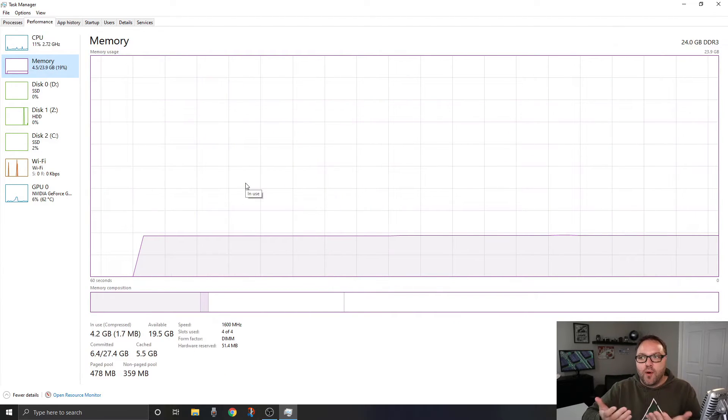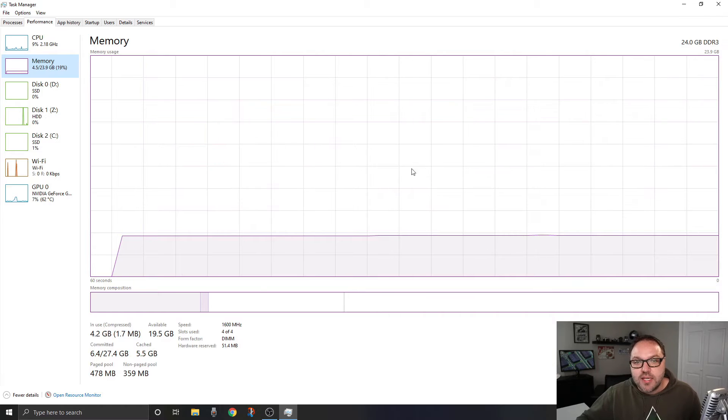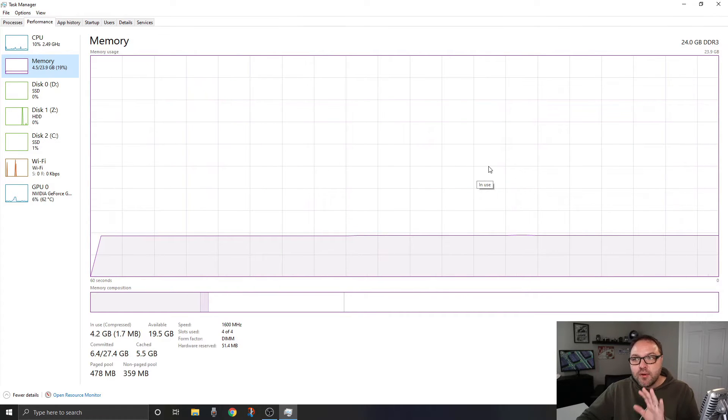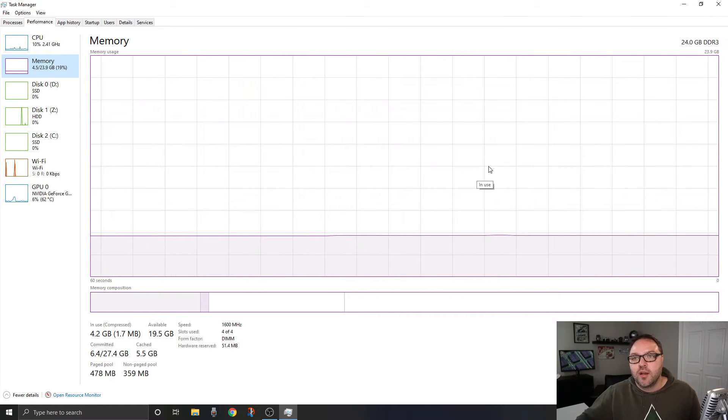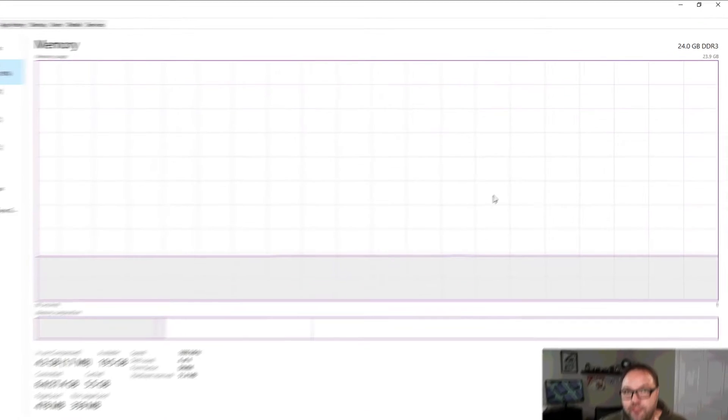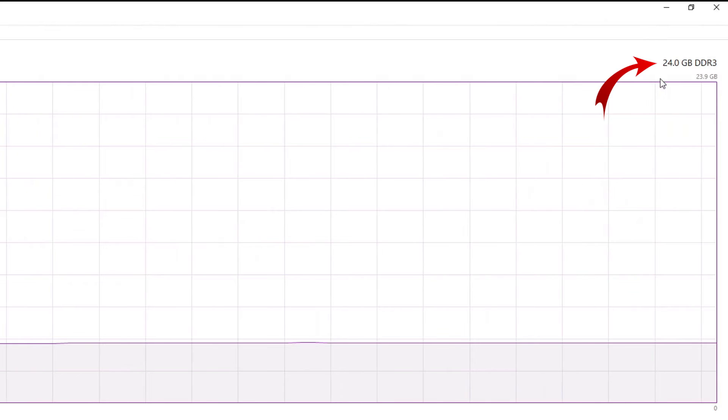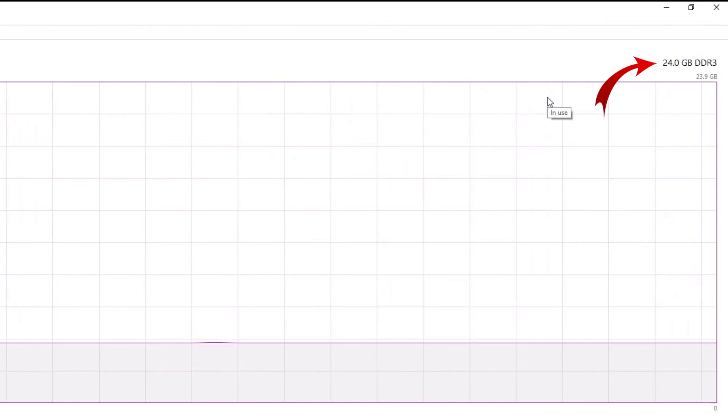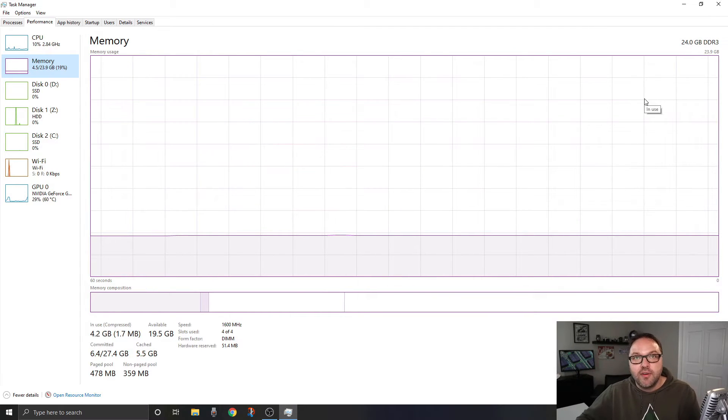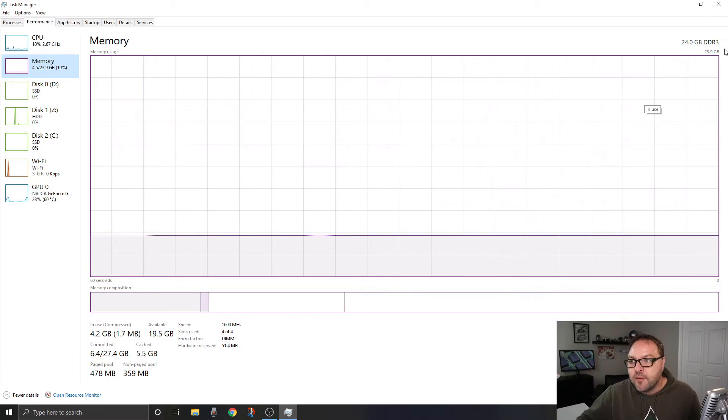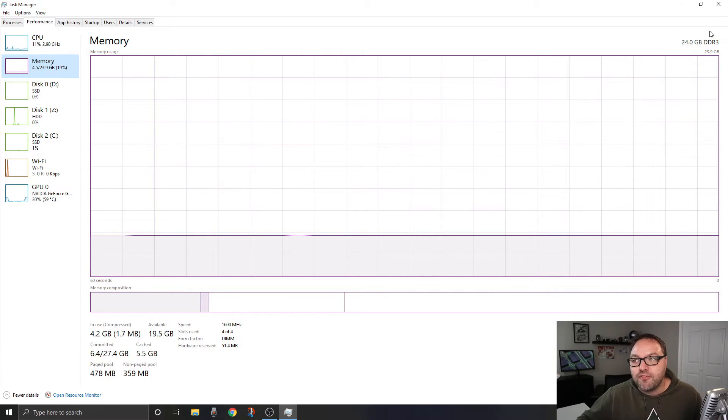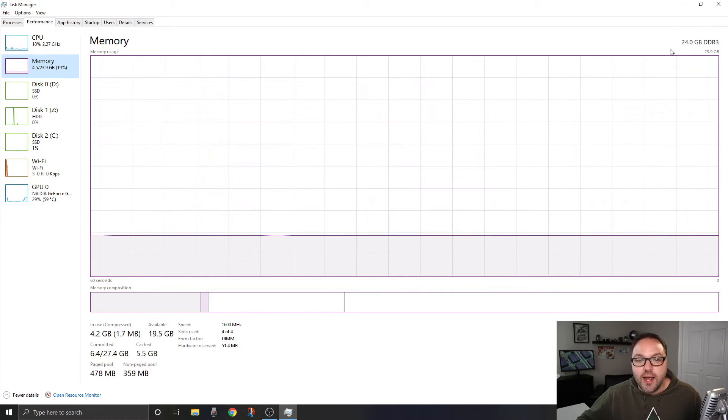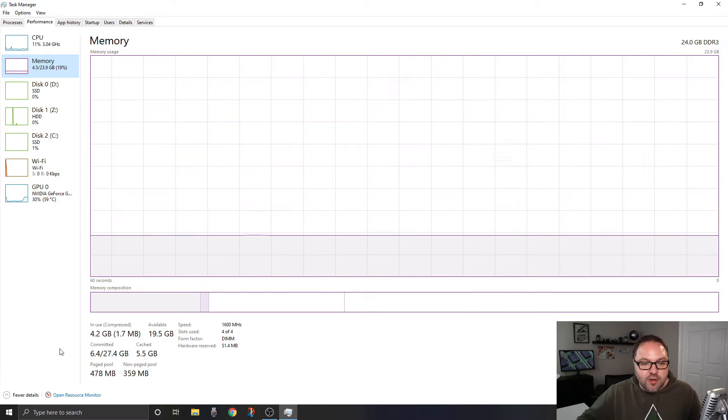Now once we've got this open, there's a few places you want to look to find all the information. The first is in the top right-hand corner. You're going to see it says 24 gigabytes of DDR3 RAM. This is what I have installed in my Windows 10 computer. You might see DDR4 here, you might have a different amount, maybe 16 gigabytes - all that information you're going to find here in the top right-hand corner.